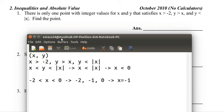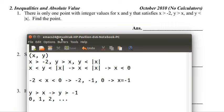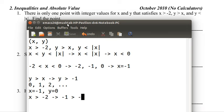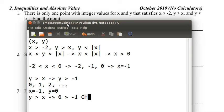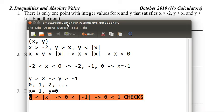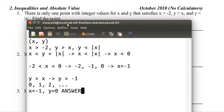Now we can guess and check for y. We know y is greater than x, so y is greater than negative 1. Let's start with 0, 1, 2, and keep going. Checking x equals negative 1 and y equals 0: negative 1 is greater than negative 2 — checks. 0 is greater than negative 1 — checks. And 0 is less than the absolute value of negative 1, which is 1 — checks. All three statements check, so the answer is x equals negative 1 and y equals 0.